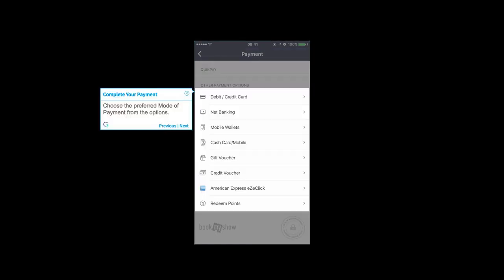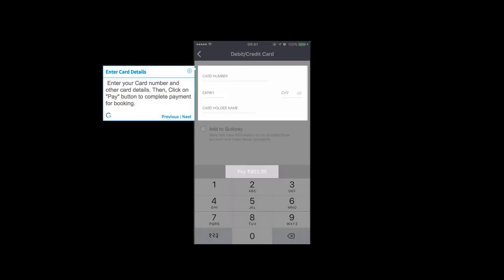Choose the preferred mode of payment from the options. Enter your card number and other card details. Then, click on Pay button to complete payment for booking.